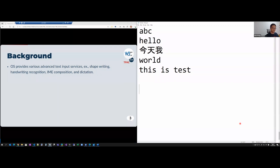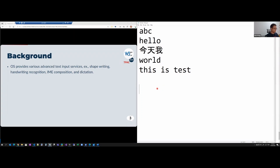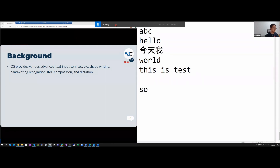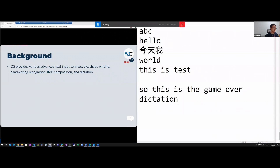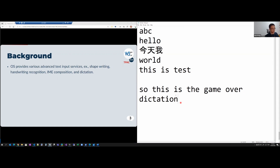Let me switch to English first to show you dictation. If I press Windows key and H, this is the demo for dictation. You can see briefly the underlying decoration appears, which means the sentence was being composed by the dictation engine.